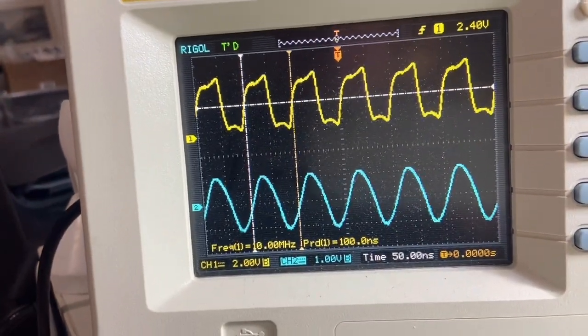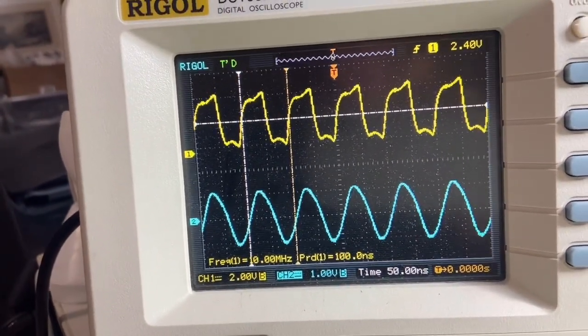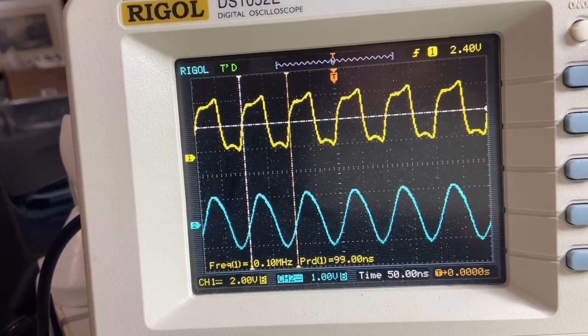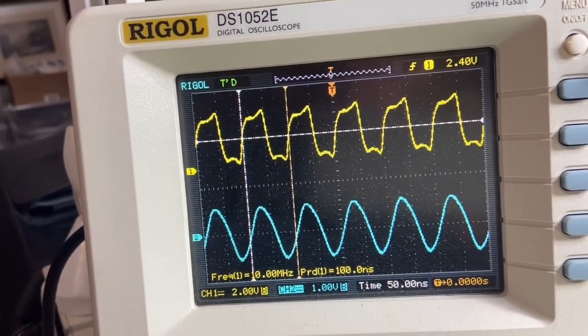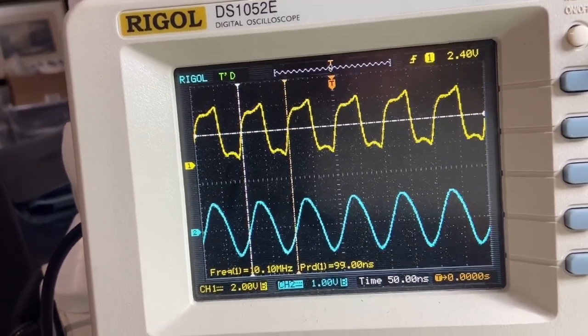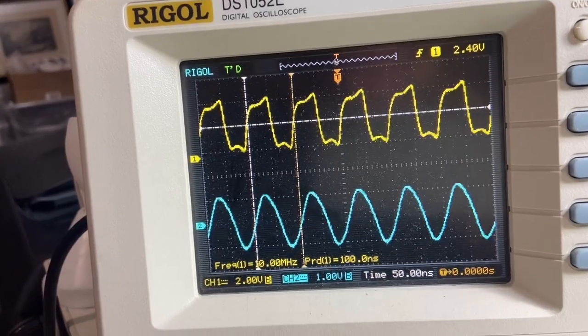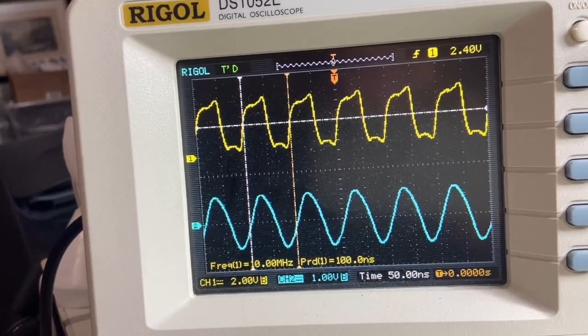The square wave is two volts per division, so we have four volts peak-to-peak. And the sine is one volt per division. We have two volts peak-to-peak.